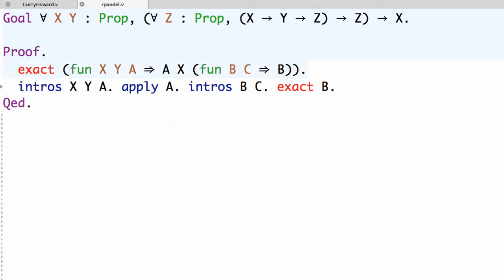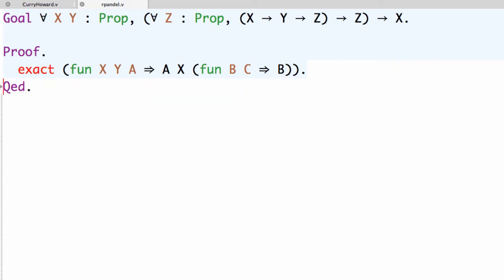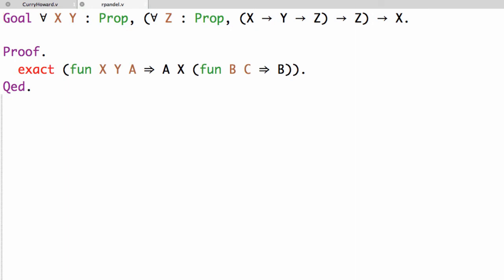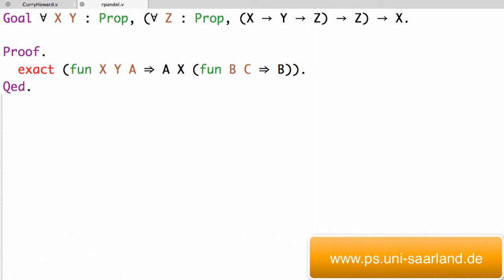So the important thing in this example is that we had to instantiate a quantifier and Coq did the work for us in this simple example. And in the proof term this notion of instantiation corresponds to giving a term, in this case a proposition, the proposition x, as an argument to an assumption where the assumption is a proof of a universal quantifier.